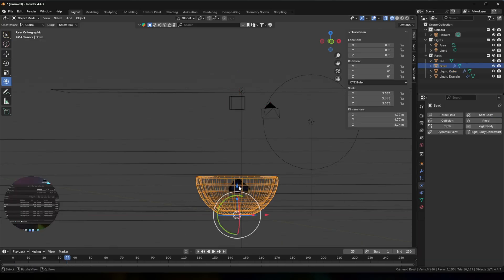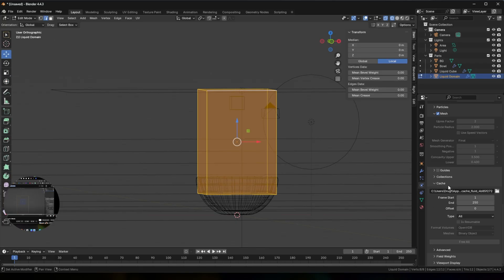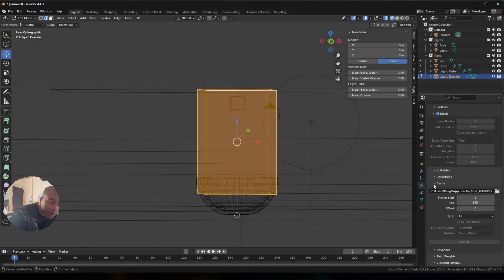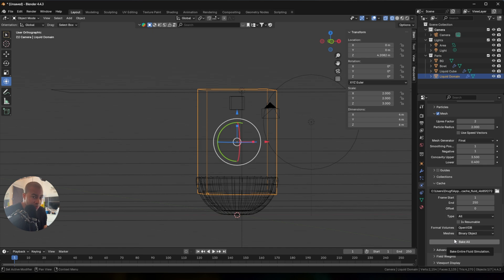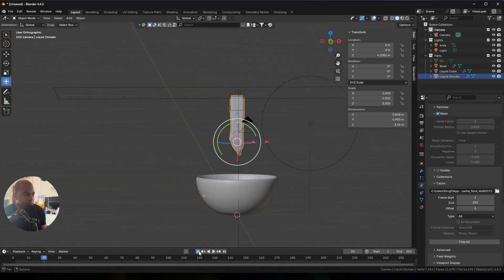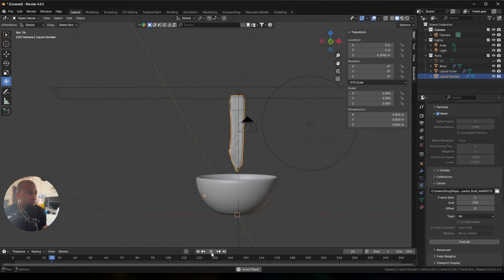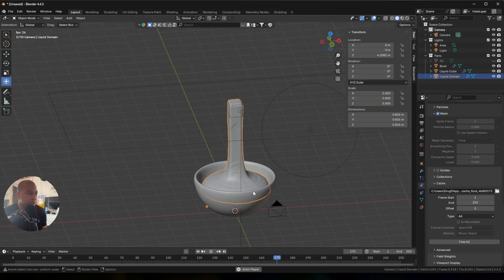I'll just try both, which means baking both. The bigger cube is the liquid domain, so I'll push this back to zero. I'm in edit mode and hit 'all cache.' I had to tab back into object mode to free all bake, and now I want to bake again. I believe we have outflow now. Going back to the beginning and hitting play — looks like it was inflow.